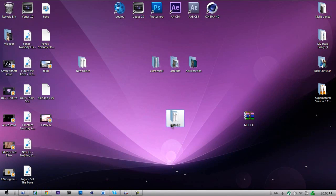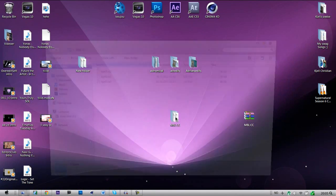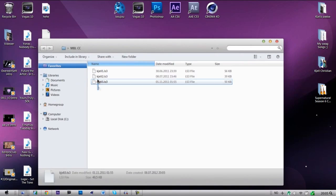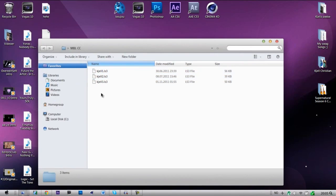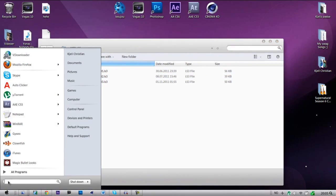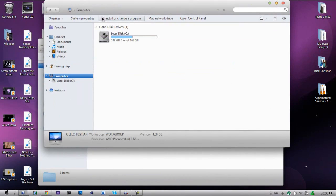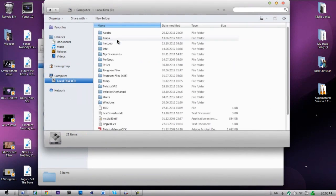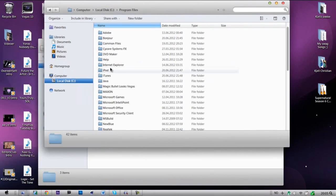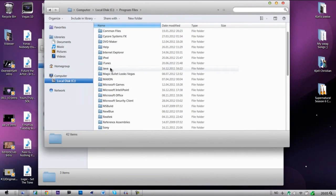This is your file, open it, here's the tree. And you just go open Computer, Local Disk, Program Files, and you go down to MSBuild.